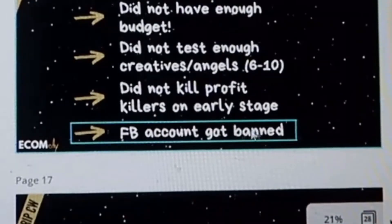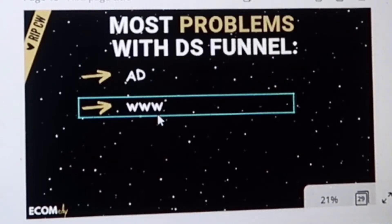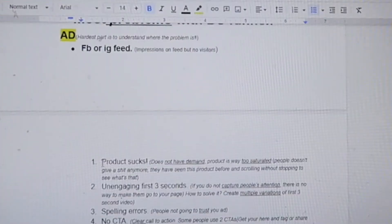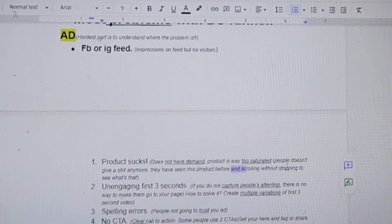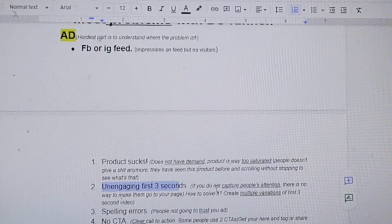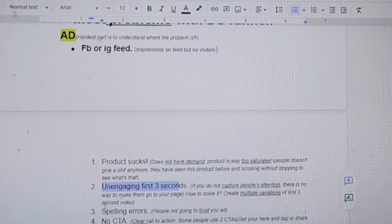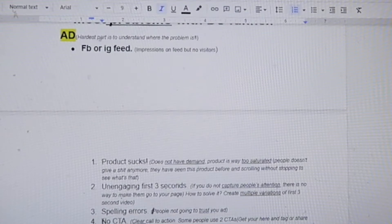The most common problem with the dropshipping funnel can be your ad or your website. First, maybe the product has no demand or is way too saturated — people have seen it before and scroll without stopping. Another ad issue: unengaging first three seconds. If you don't capture people's attention, there's no way to make them go to your page. The solution: create multiple variations of the first three seconds of the video. Also, spelling errors — people are not going to trust your ad.